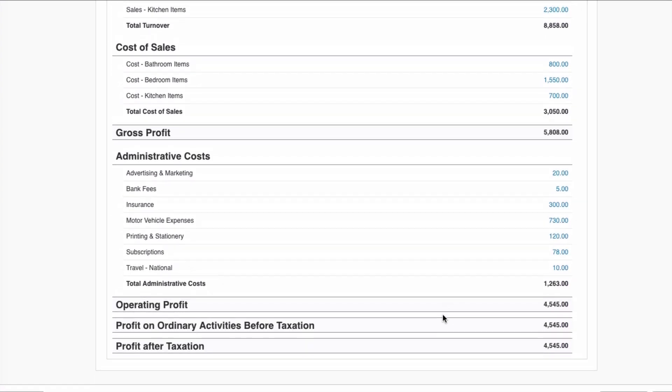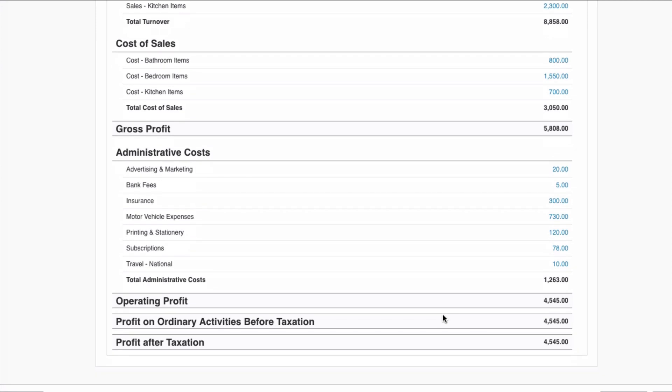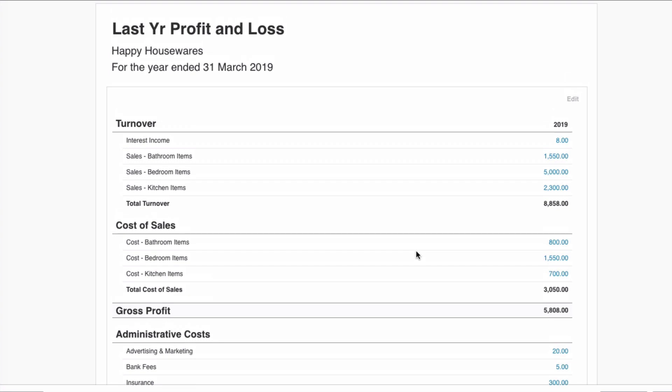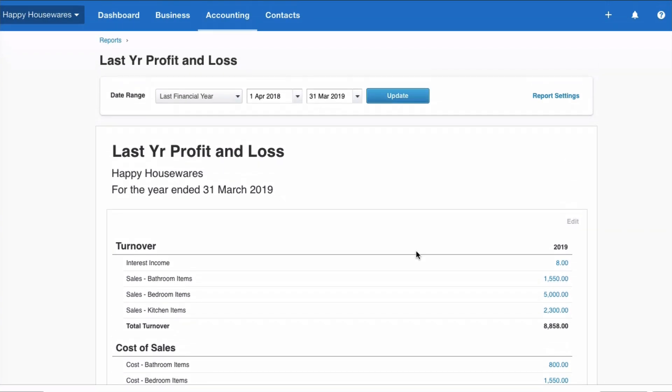So we know that we've got a profit. There's not much in here because it's demo data so let's not get bogged down about what's here what isn't here but we know that we've got an operating profit of 4545 for our financial year.